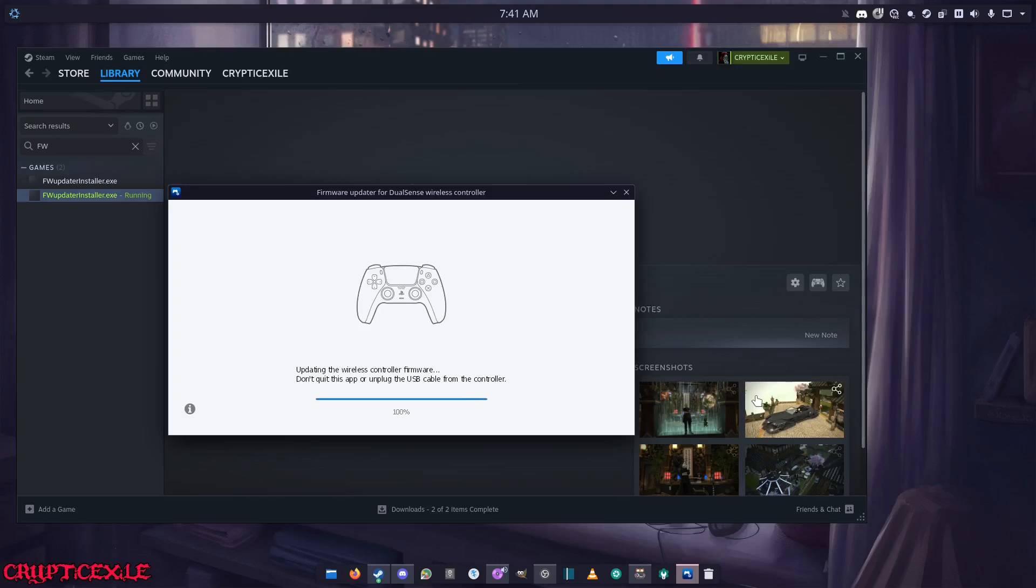So there you go, it's done. Wait till it says it's done. There, wireless controller firmware update is complete.